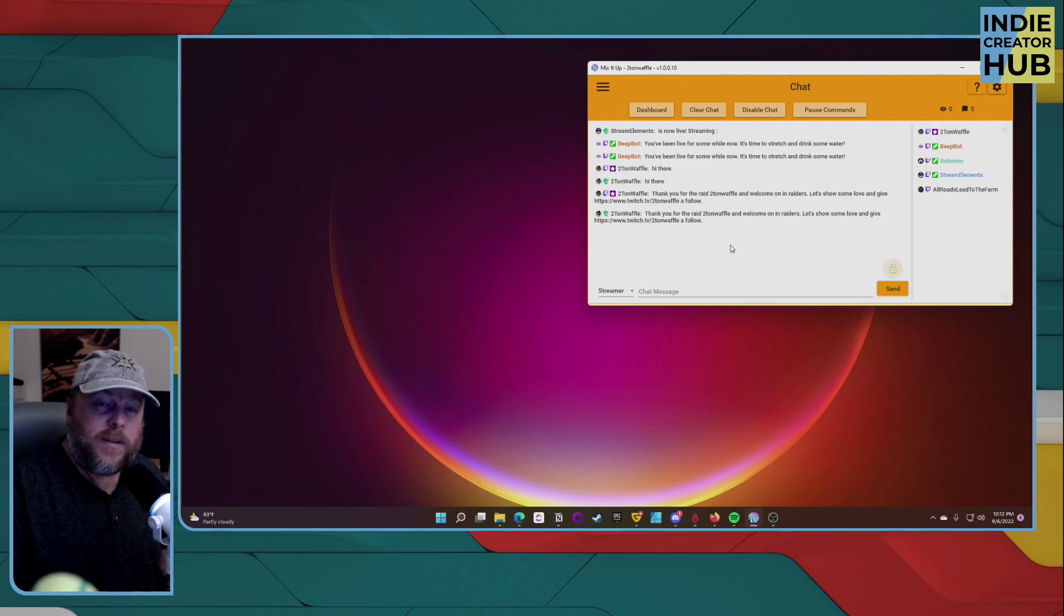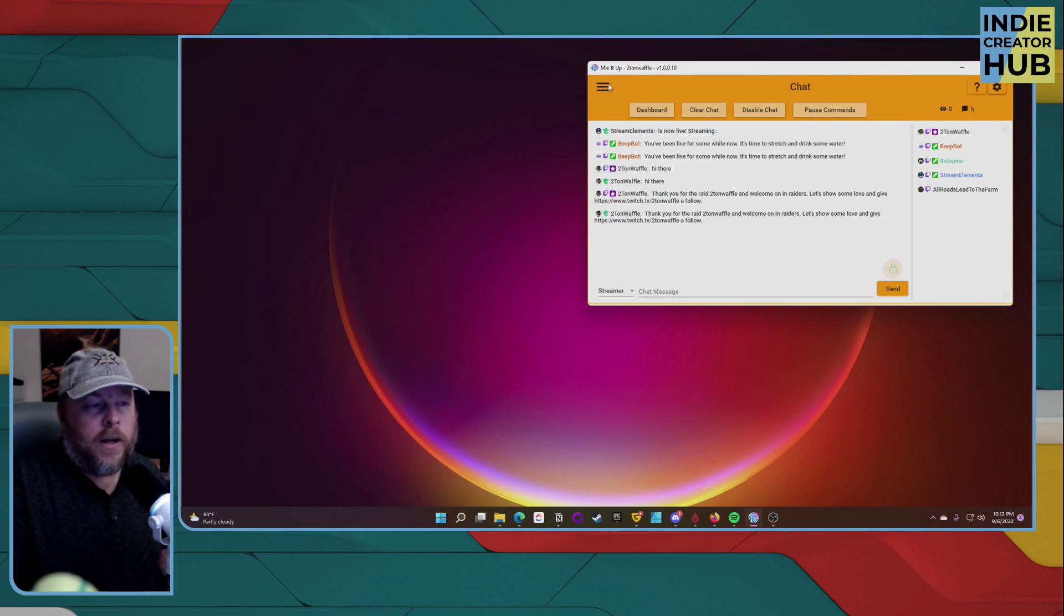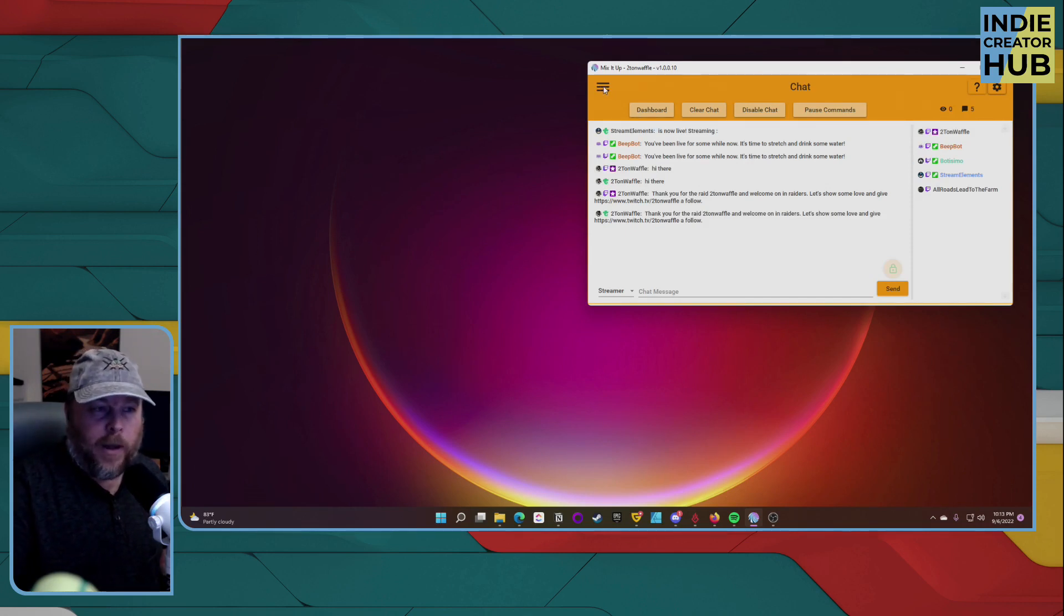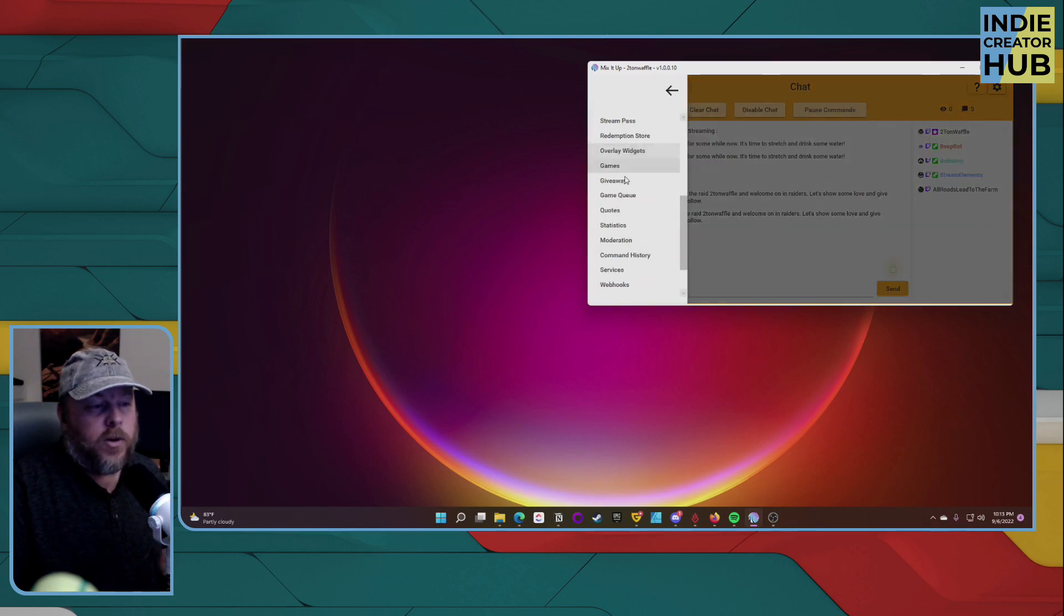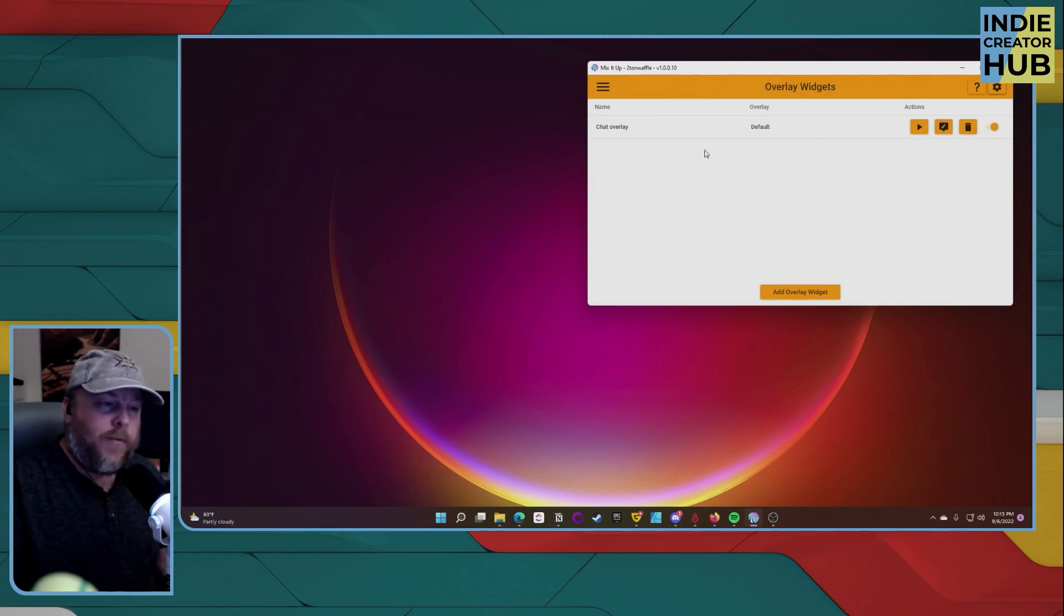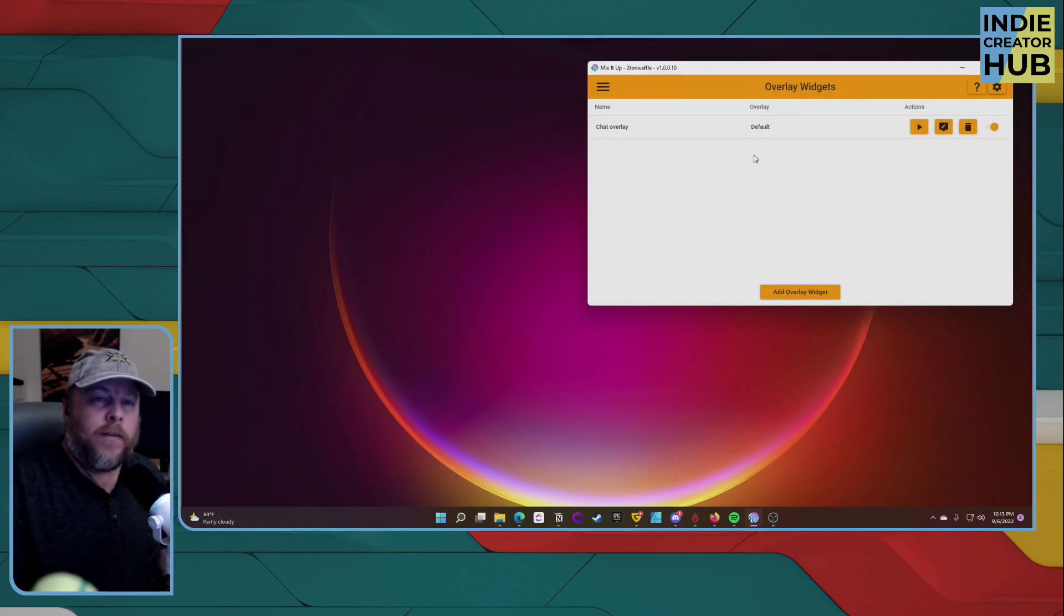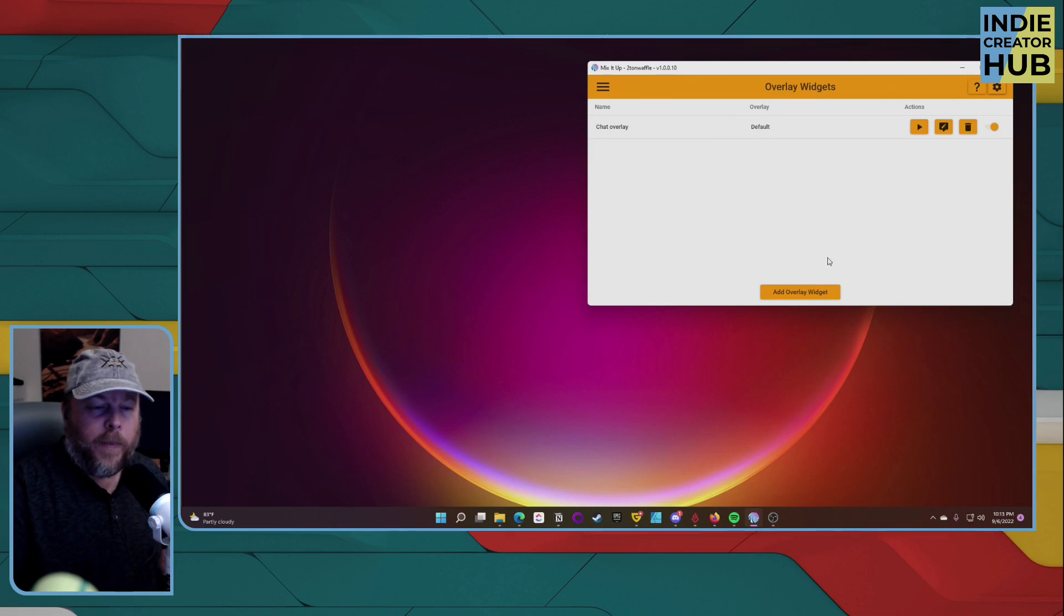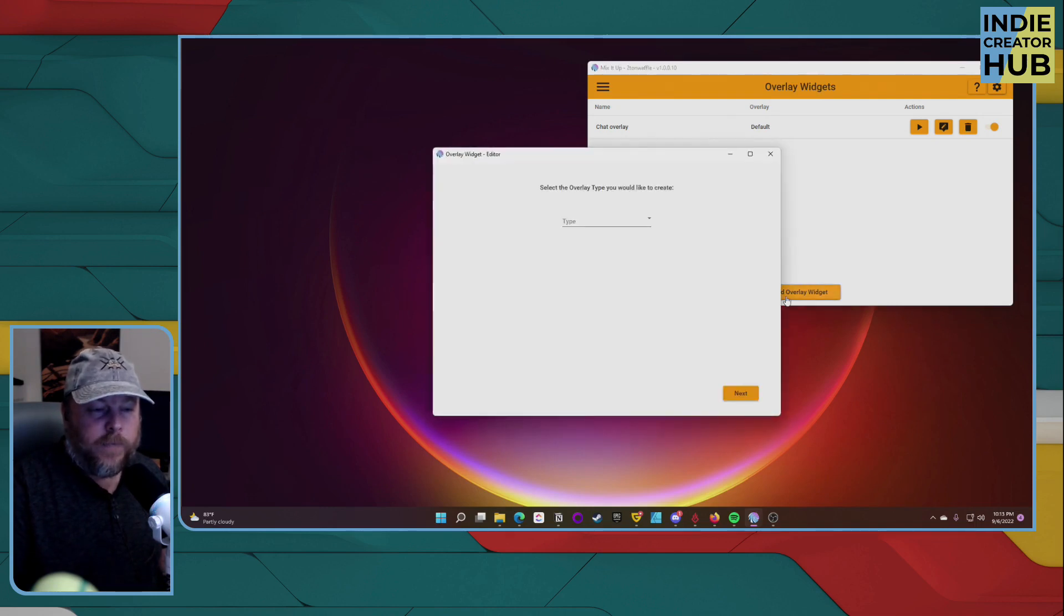When you want to set up your overlay, click on these three lines here in the upper left, scroll down to where it says overlay widgets. Here I already have one set up for a chat overlay, but let's just for starting this up, click on add overlay widget.